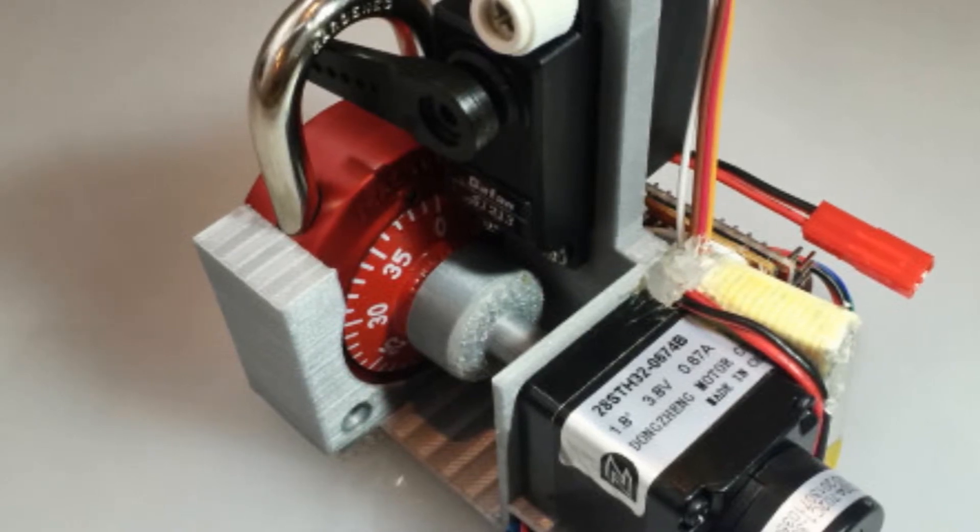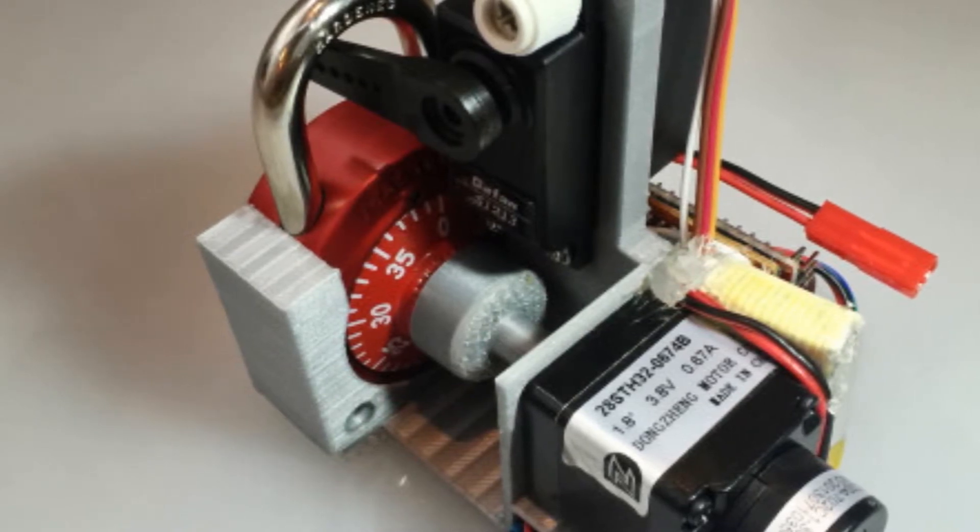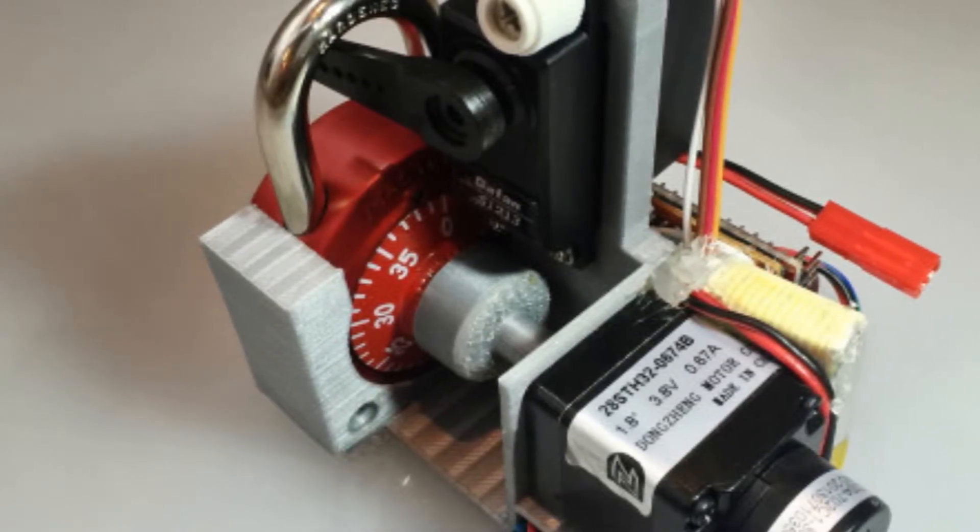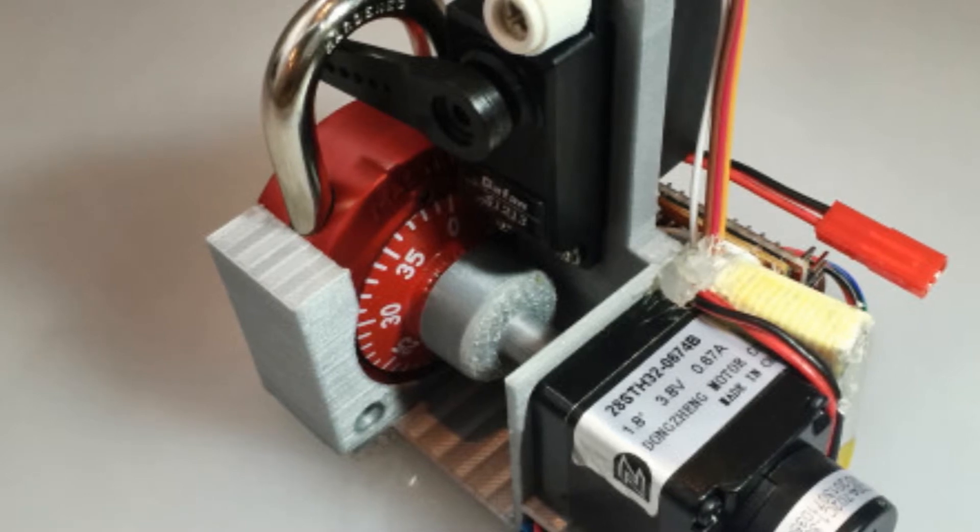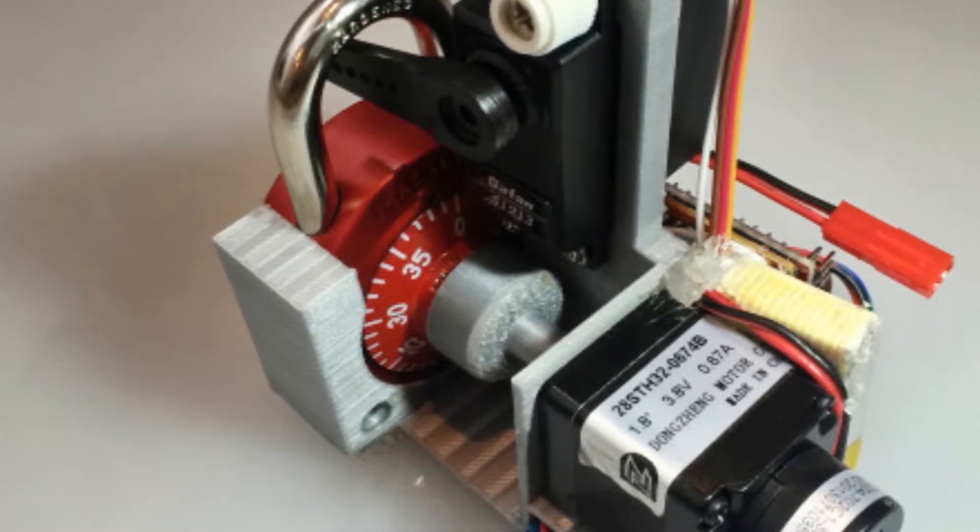The machine pretty much brute forces the lock for you. You attach it, leave it, and it does its thing.